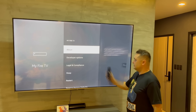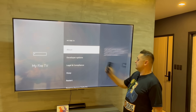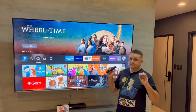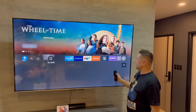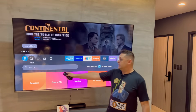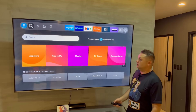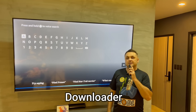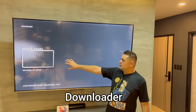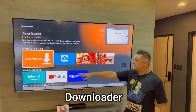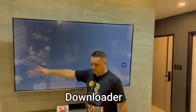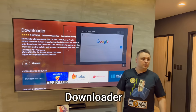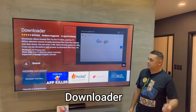Once you have developer options turned on, hit the home button to go back to your Fire Stick device. Now go to the search icon and search for an application called Downloader. You can use the Alexa voice remote or type it in. Once you find it, click on the Downloader button.